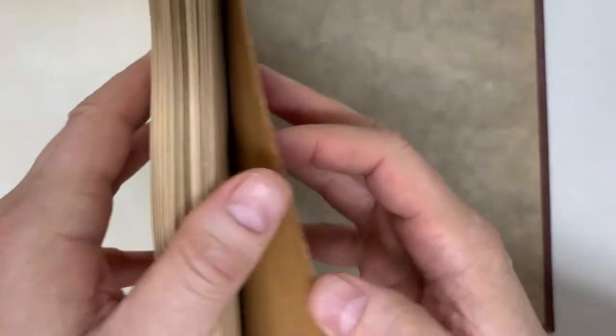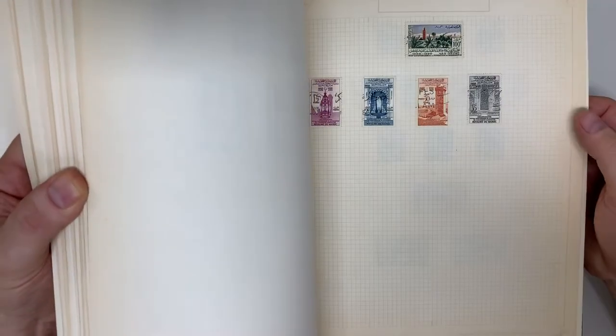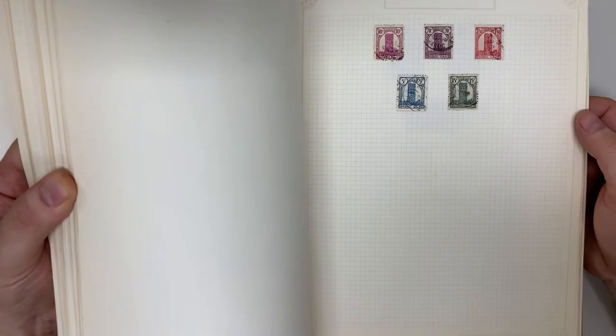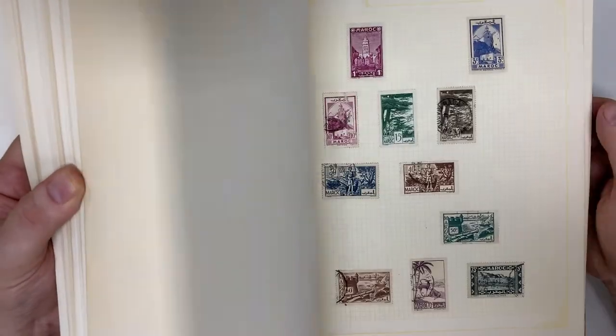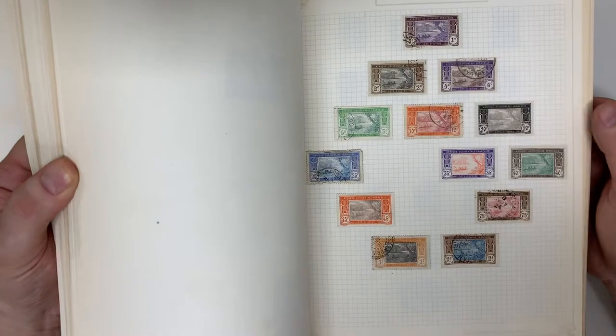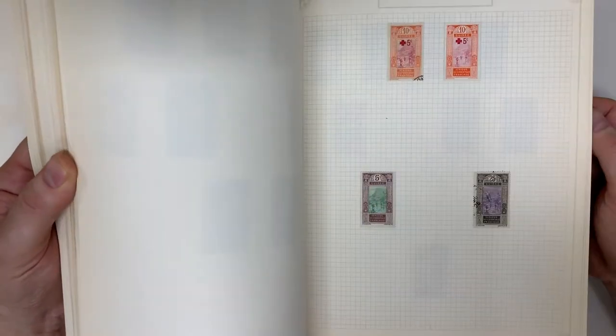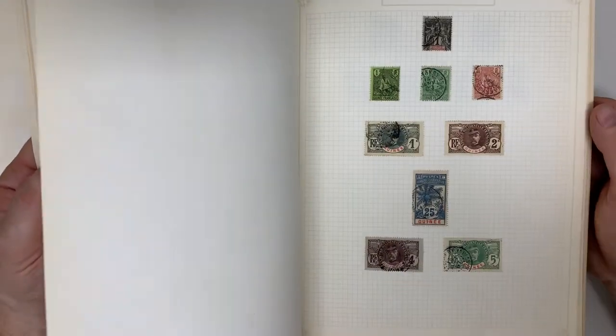I'm just going to do this fairly quickly. Looks like this one's all Africa.